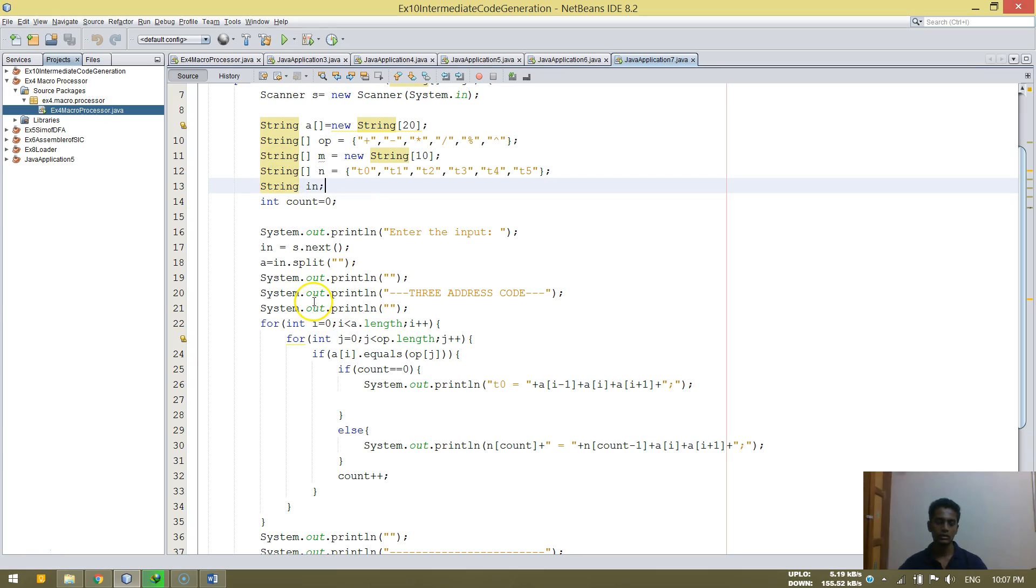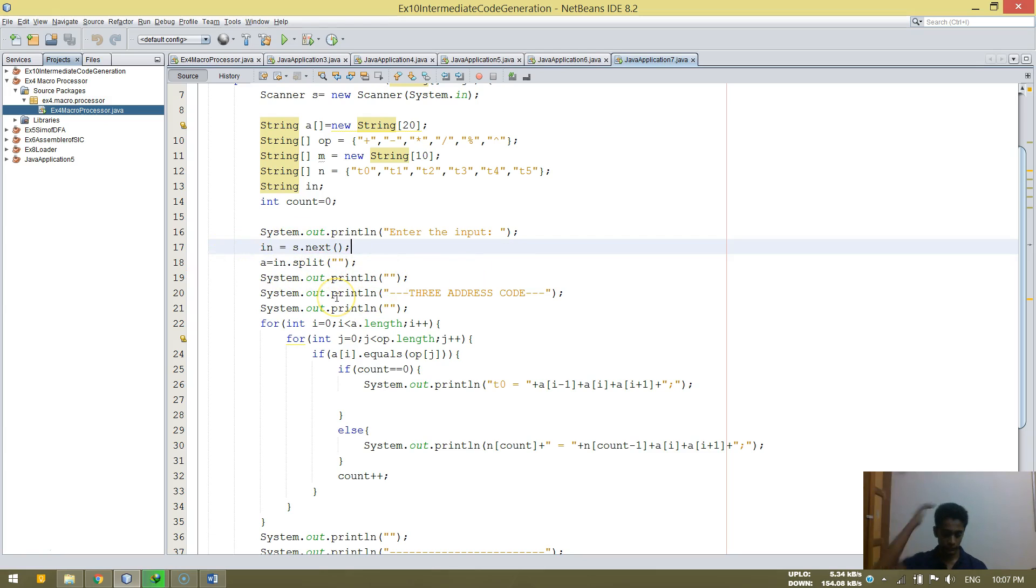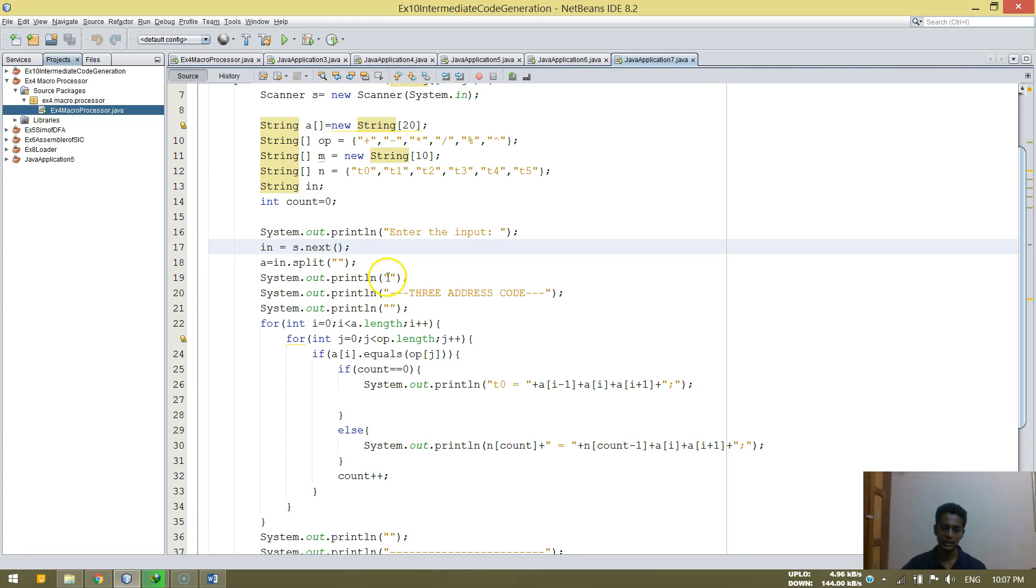So here we print it as, we enter the input first. Then we put it in the next line. Then we put A is equal to N dot split. So when we split the thing, it just splits the numbers. Means it splits the expression that is given. That's like A plus B minus C star C like that. So it just splits that and it does the operation.